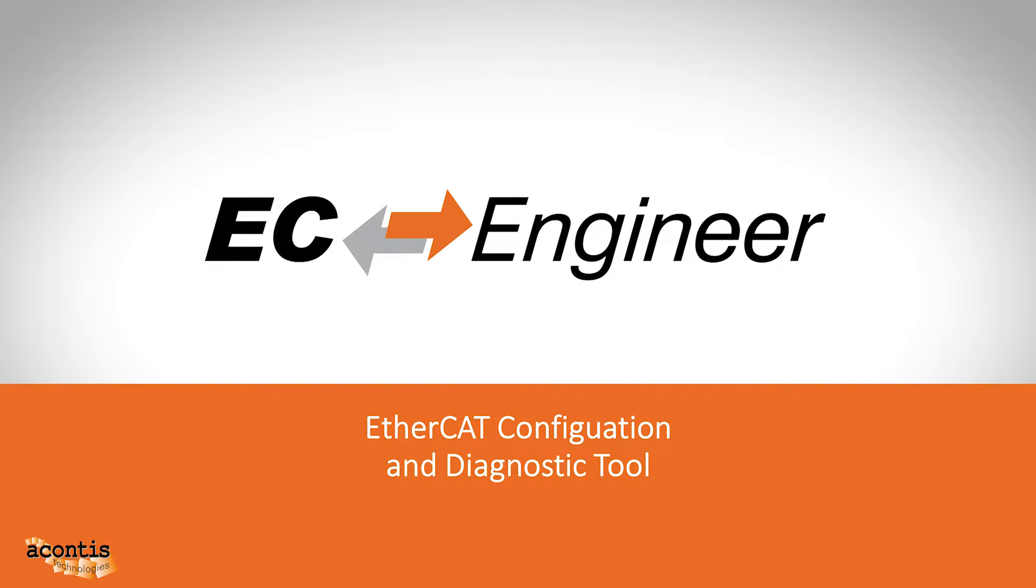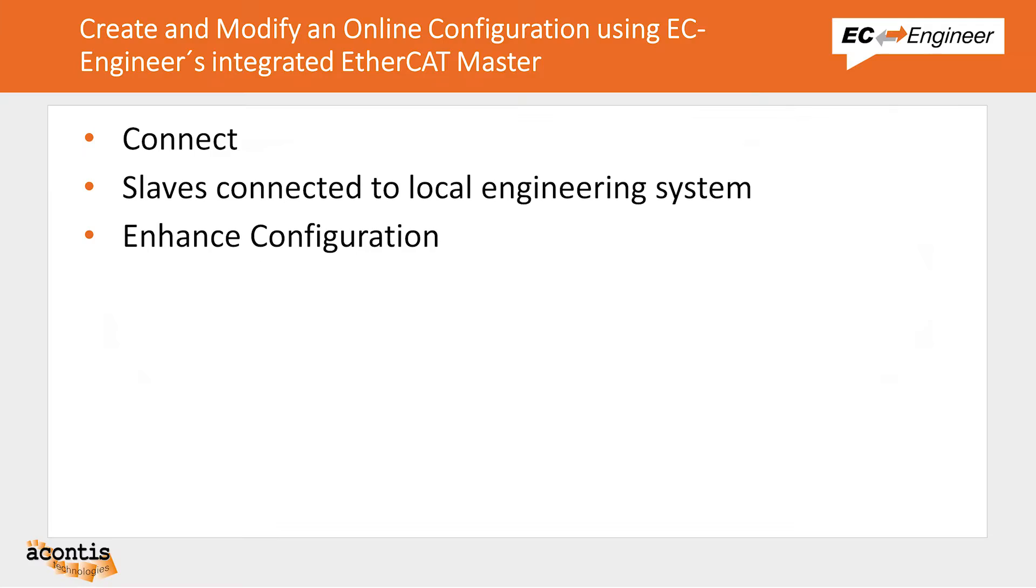Welcome to the third video in the Acontis EC Engineer tutorial video series. Over the course of these videos we will cover a variety of topics to help you get started with and use EC Engineer. In this video we will walk you through creating and then modifying an EtherCAT configuration by connecting online and scanning a local EtherCAT network.